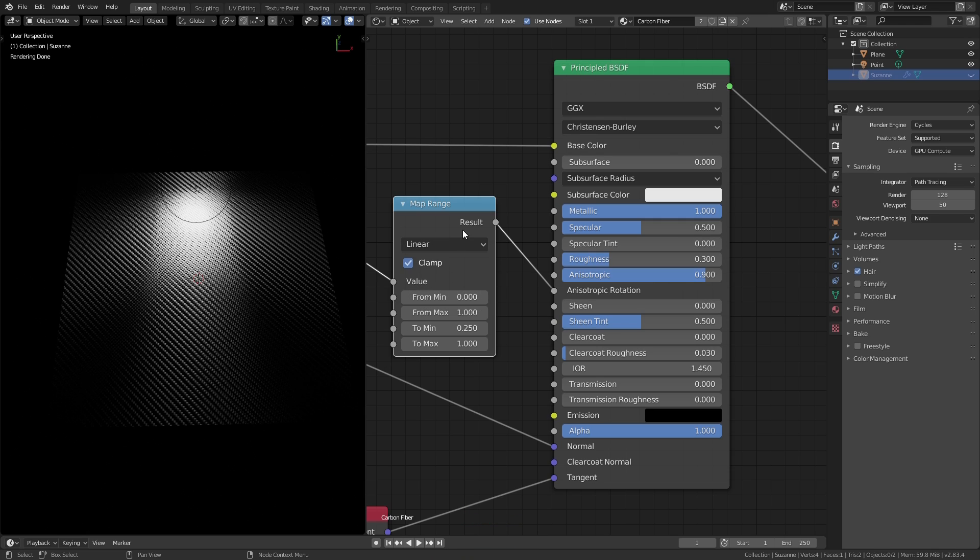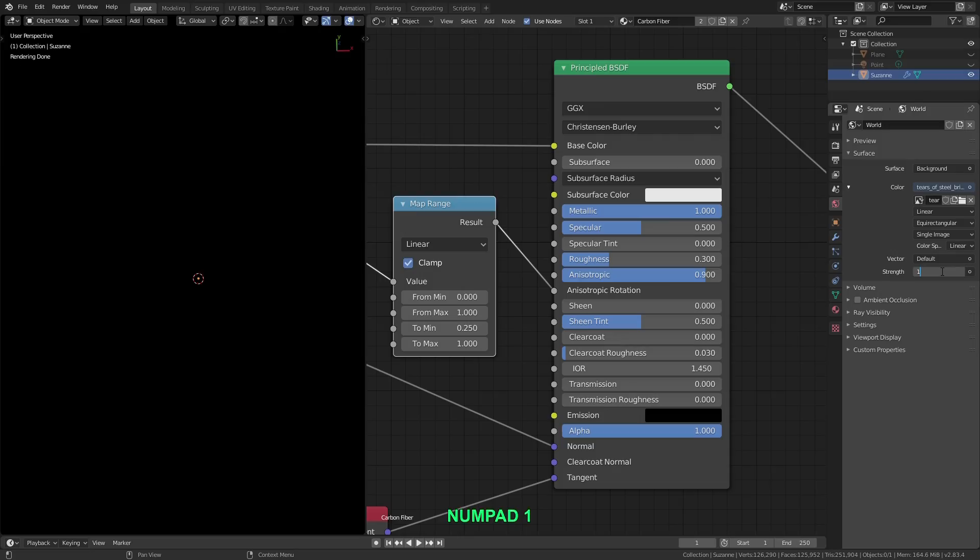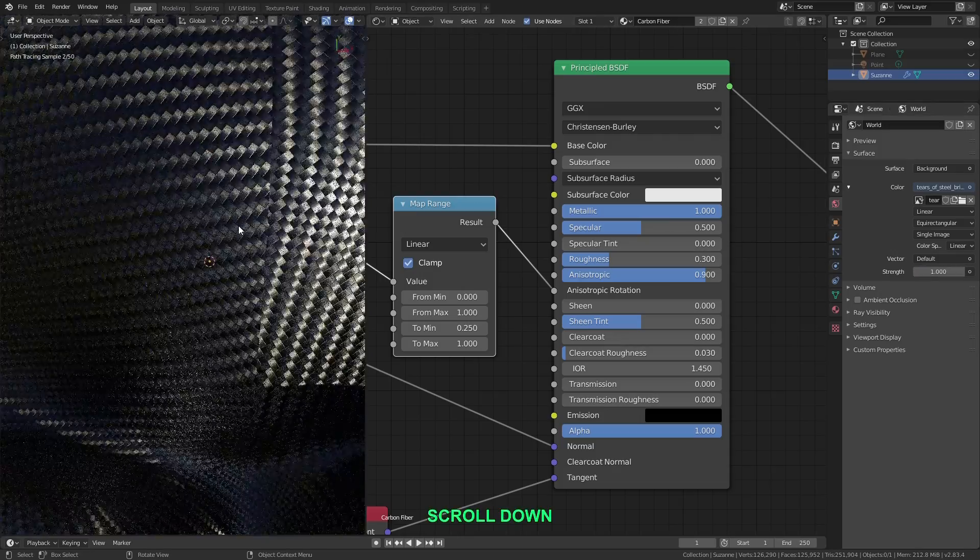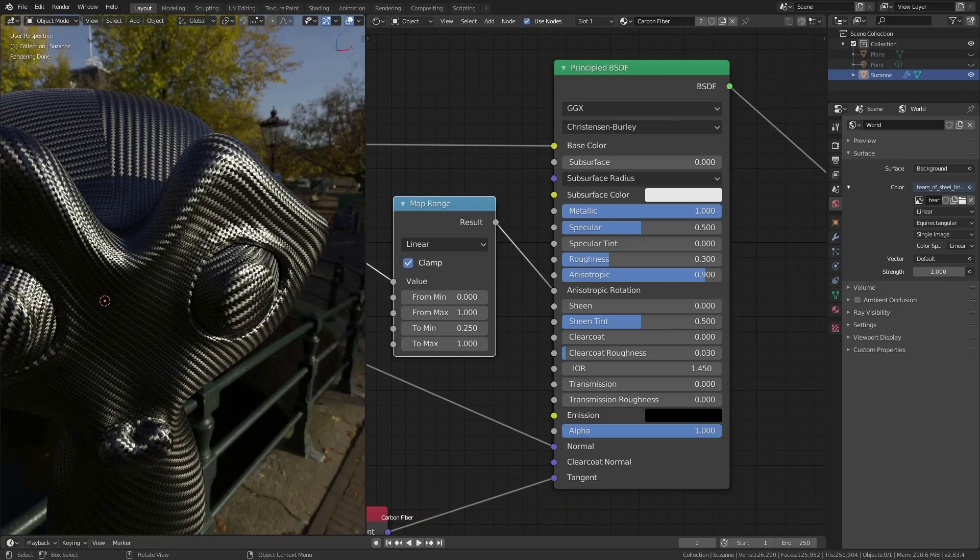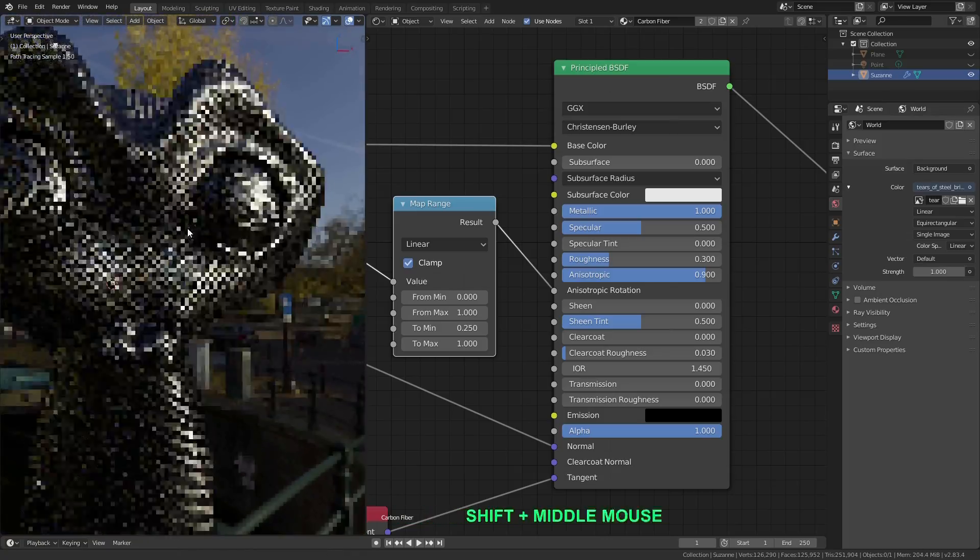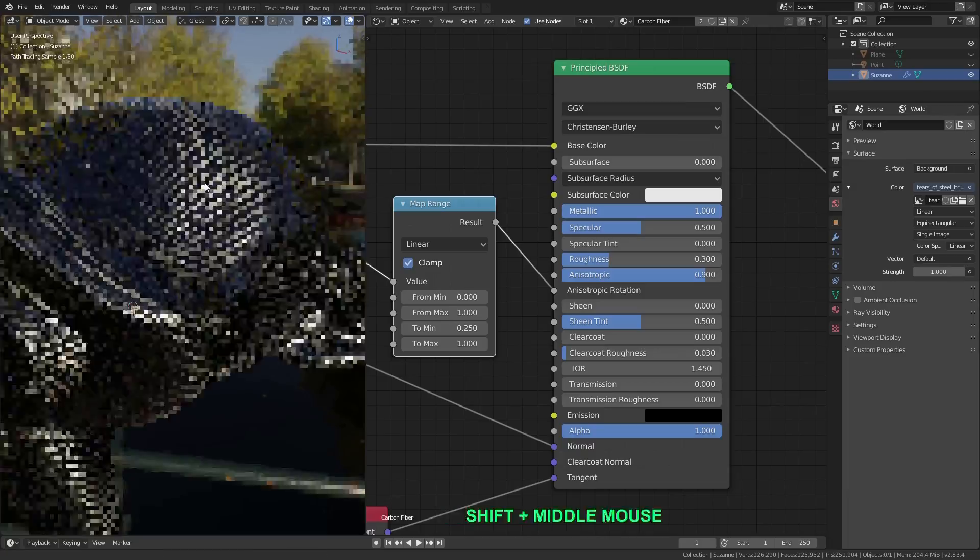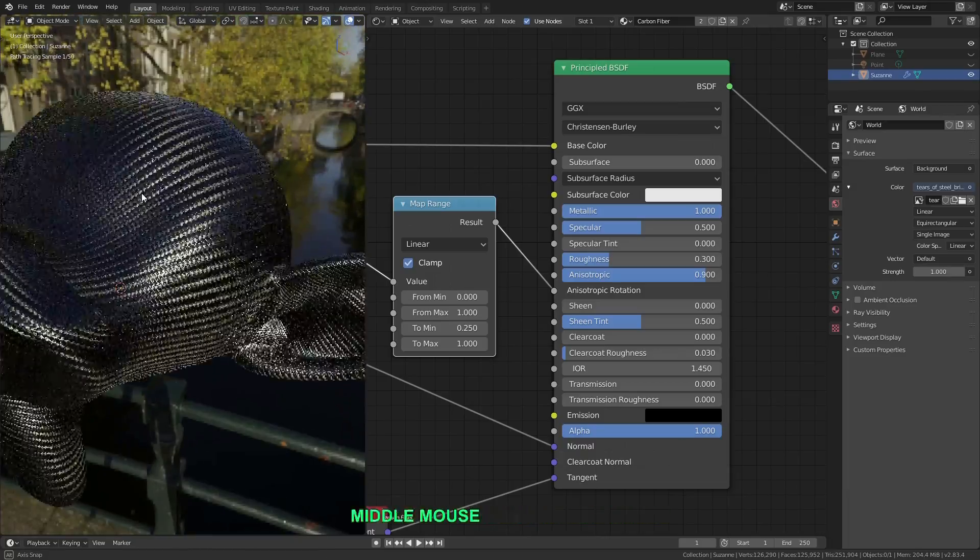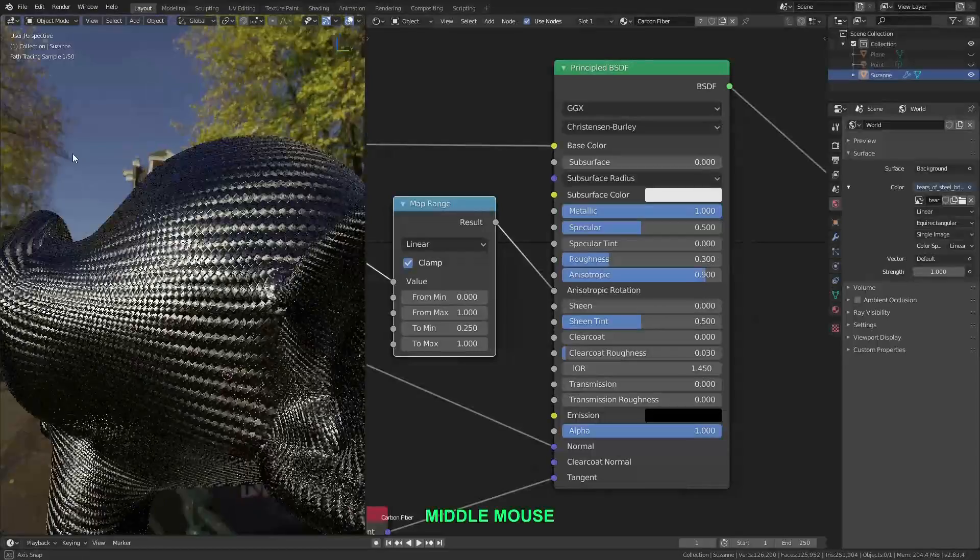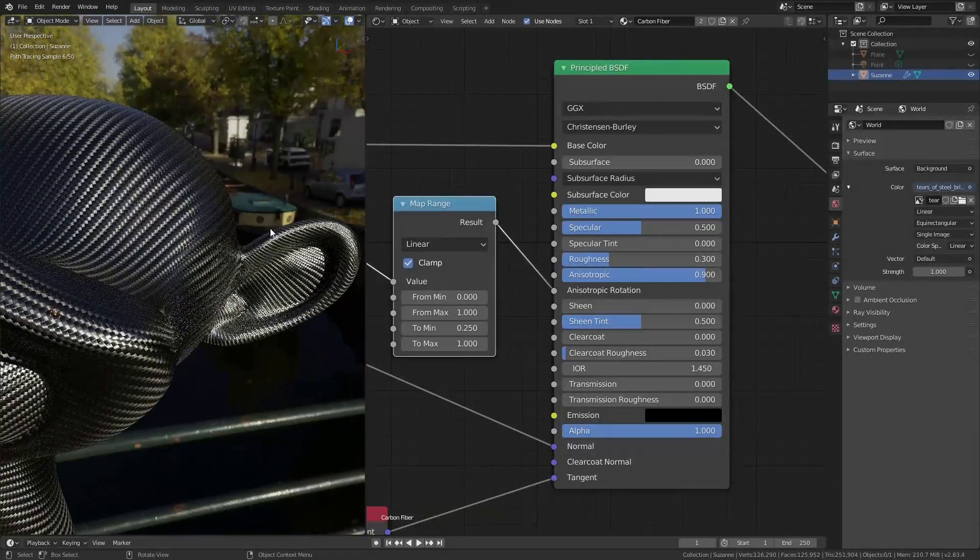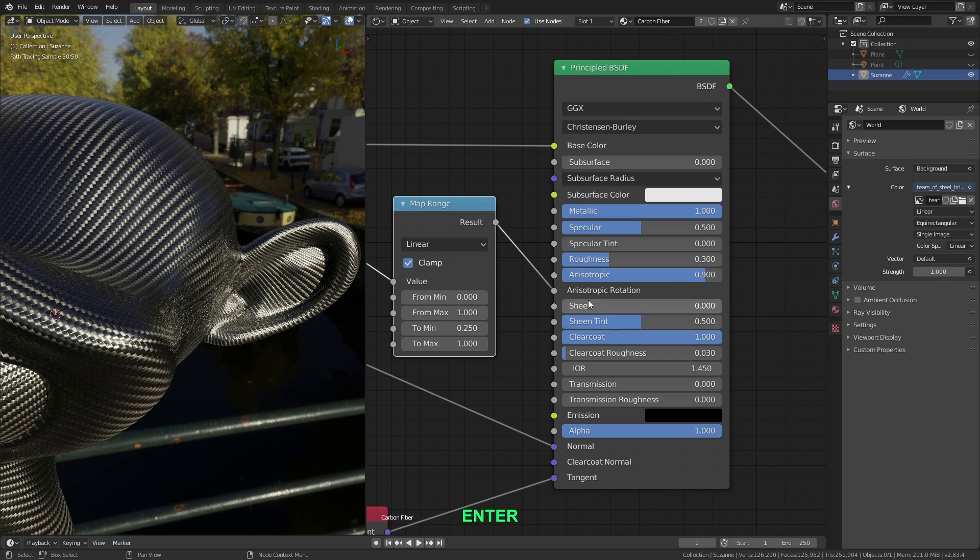Alright so now let me check this out on monkey head. So let me hide the plane and the point light. Bring back my Suzanne head and I'll turn the world strength up to 1. Let me zoom out on the Suzanne head and there we go. So this is looking much cooler, more metallic and has more of a realistic effect. And it's just all around cooler in motion too because of that reflection stretching effect.